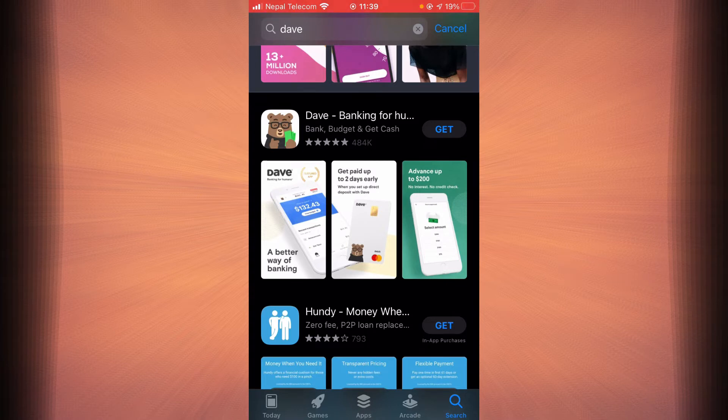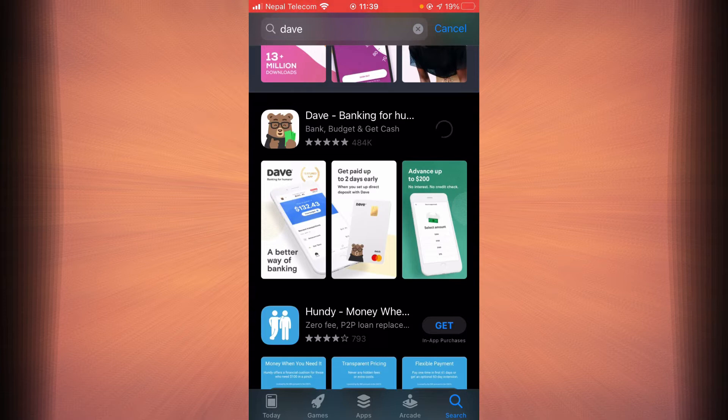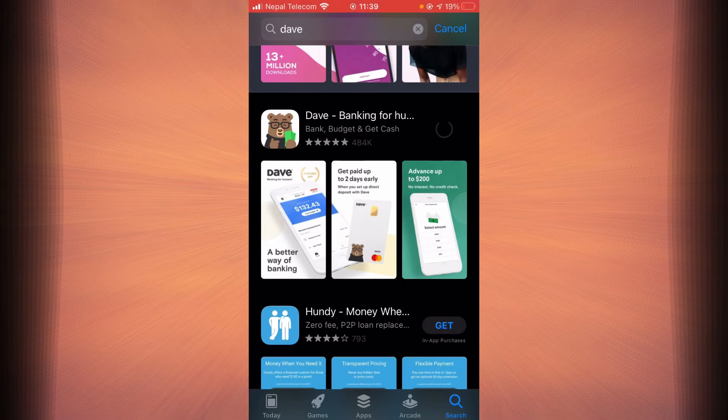Tap on the get button. Now you can type in your Apple ID password here, or you can just use your Touch ID. I'm going to go with my Touch ID.